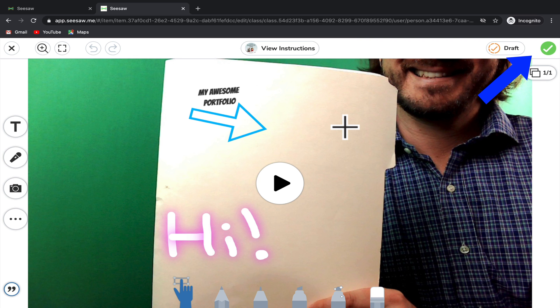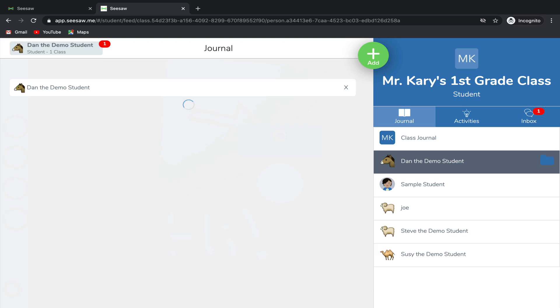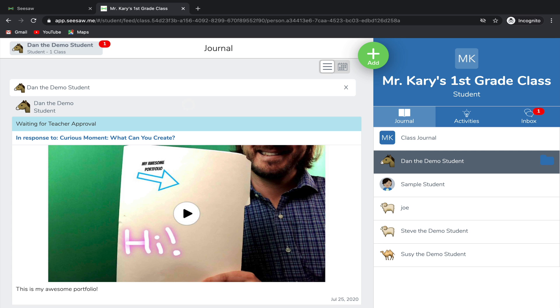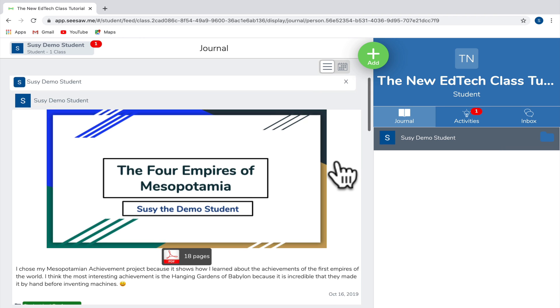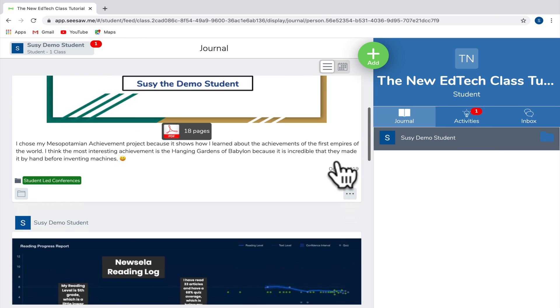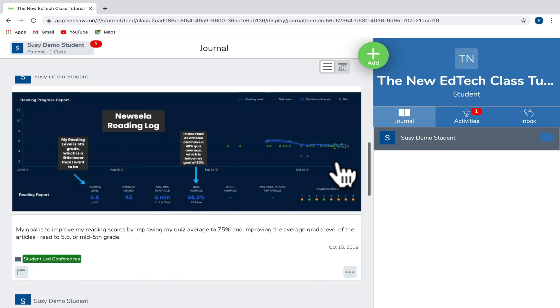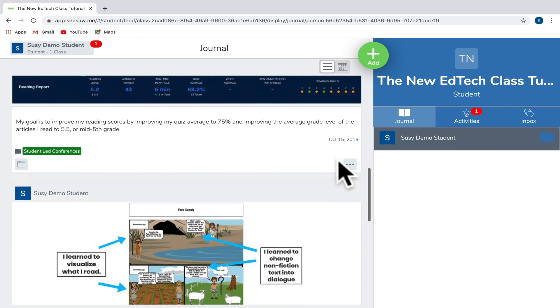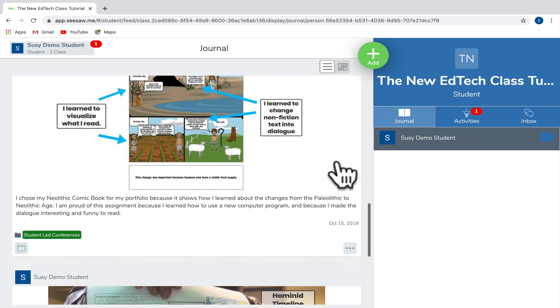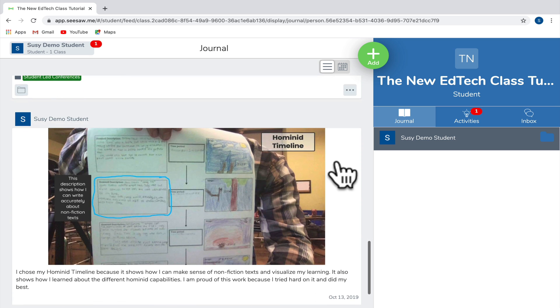Once you fix them, you can resubmit your work and again it will be waiting for teacher approval. Once your work has been approved, it will show up in your journal and as you continue to add work, you'll be able to see all the assignments that you added on your journal page.